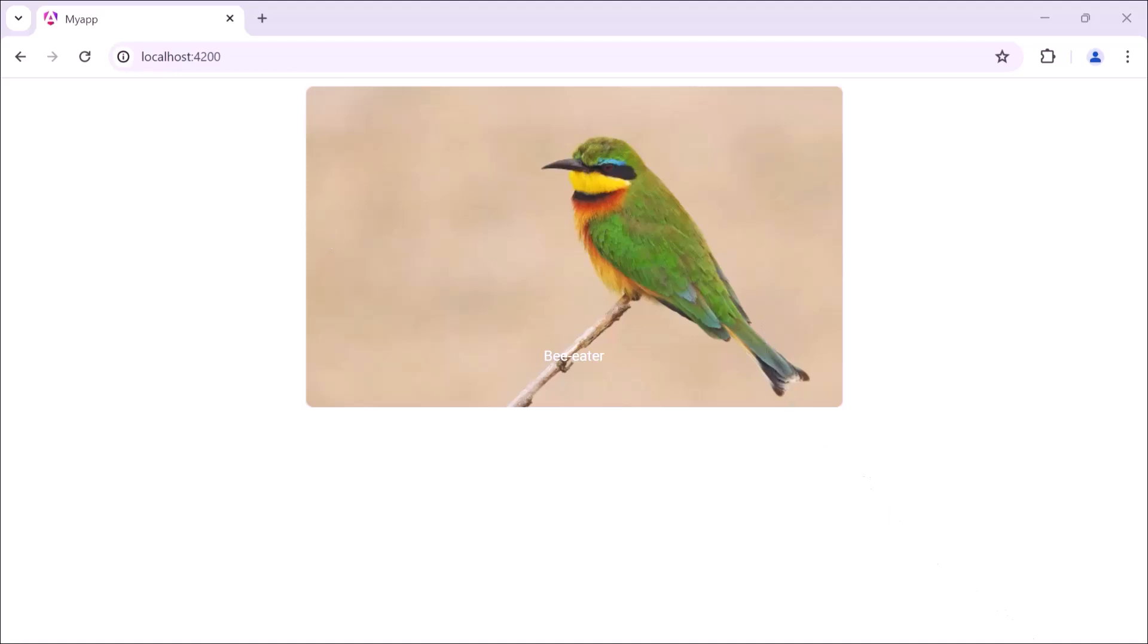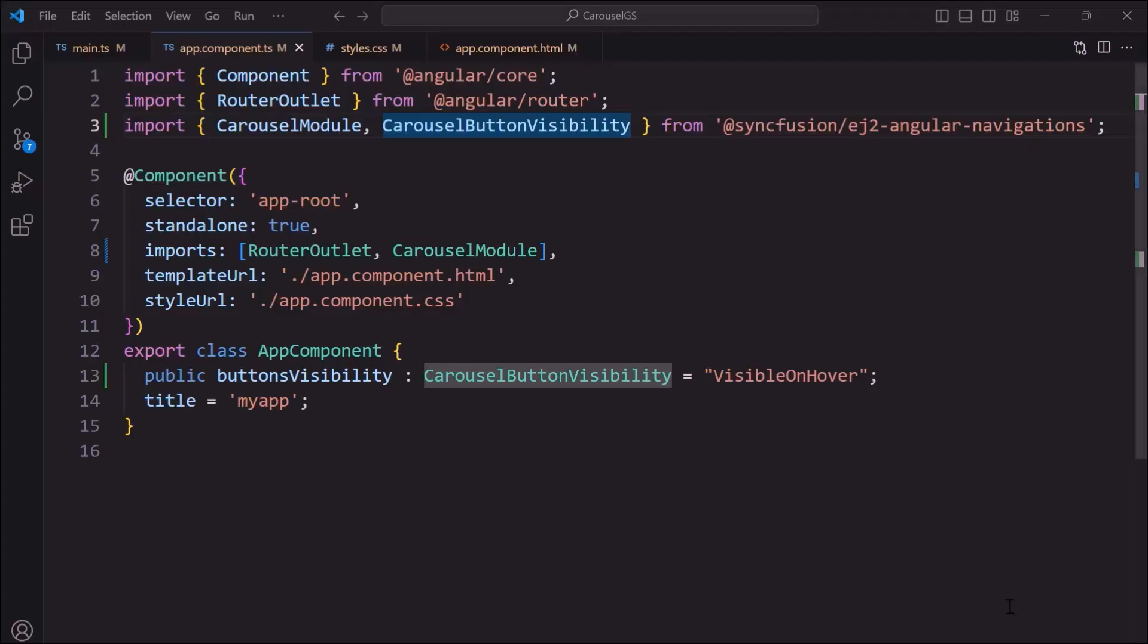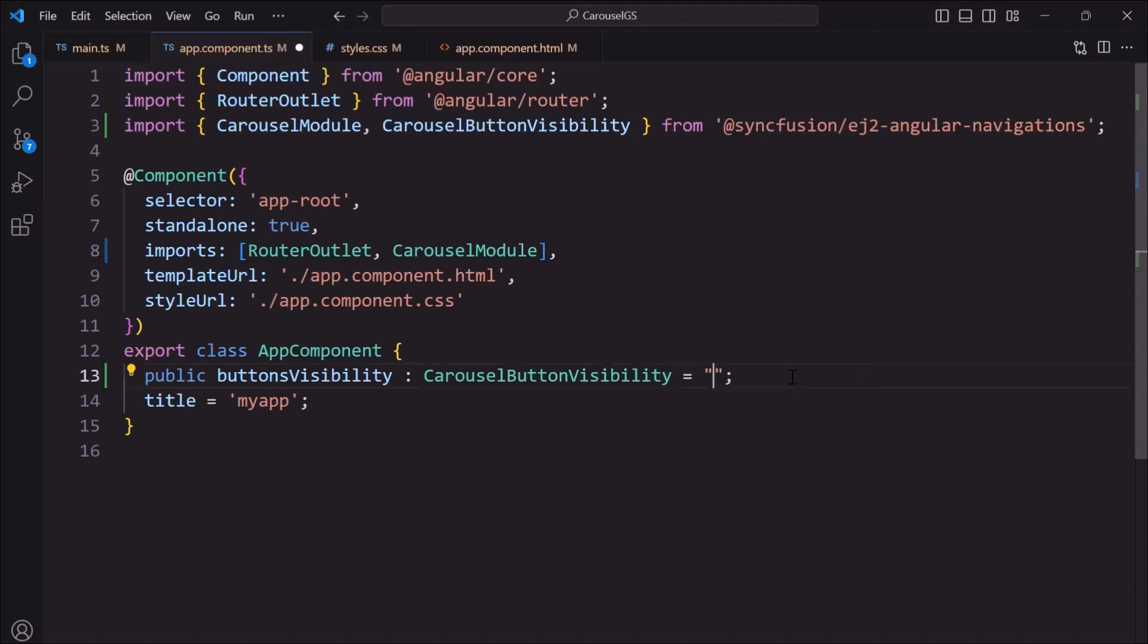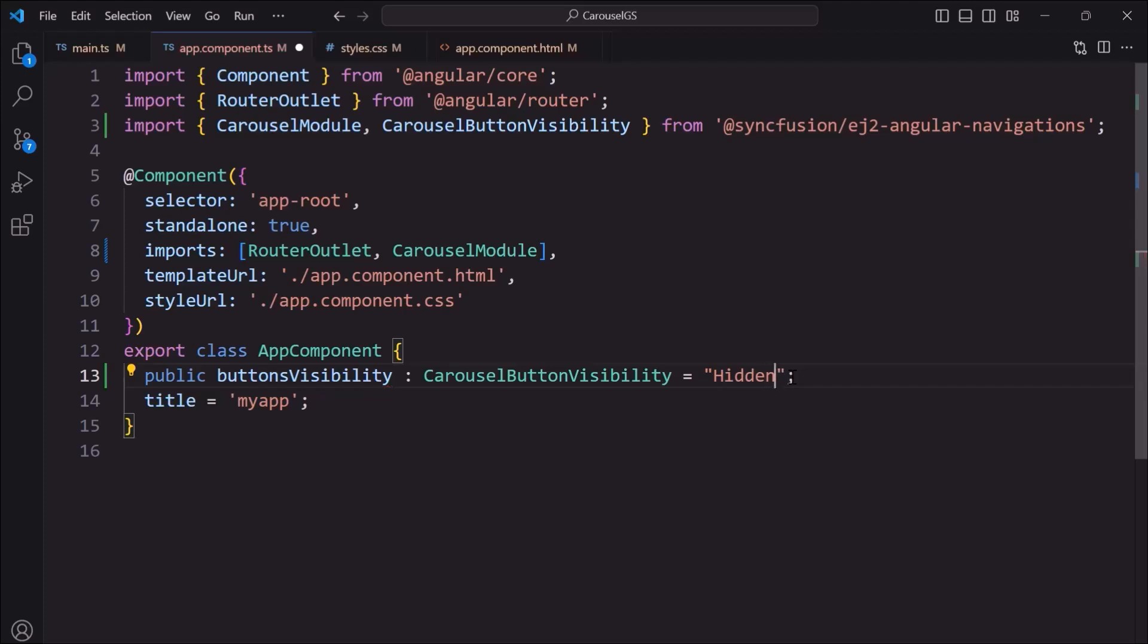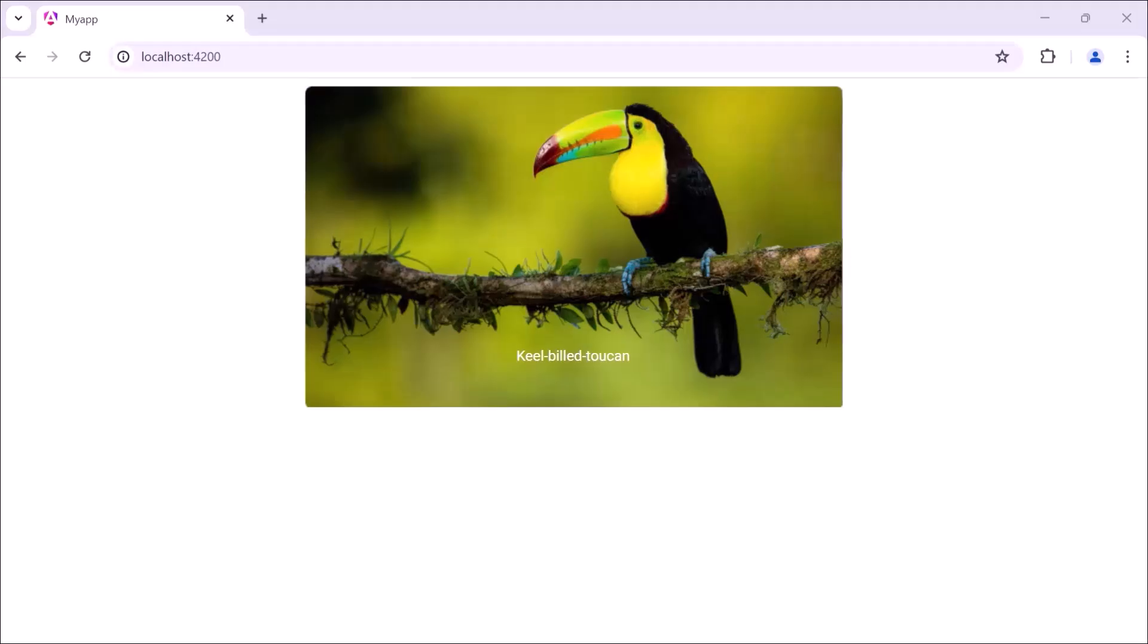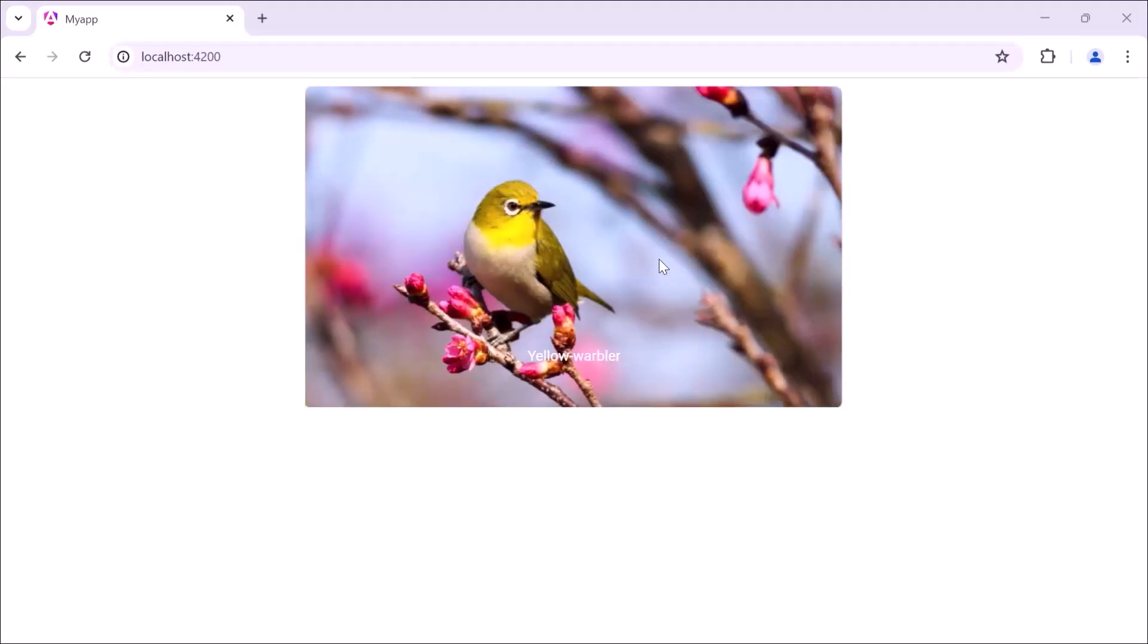Next, let me show you how to hide the next and previous buttons. By default, these buttons are visible. To hide them, I add the button visibility property and set it to hidden. Check now, the previous and next buttons are hidden in the slide.